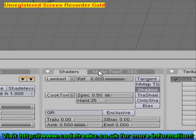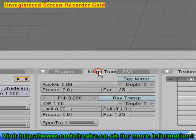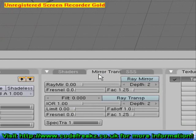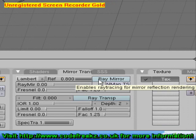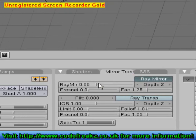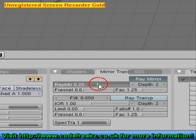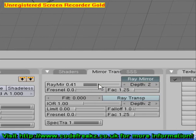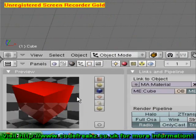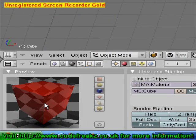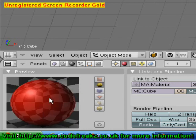Now if we go over to Mirror Transparency we can click Ray Mirror and then turn up the ray mirror value, and you can see in your preview tab that's giving your cube a glass-like effect. You can also do it with a sphere, which I think looks better.